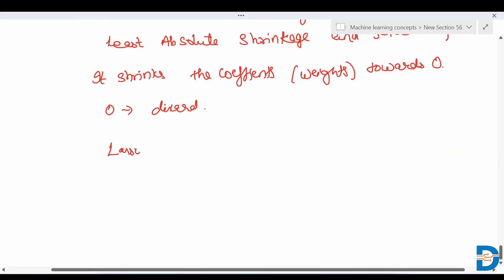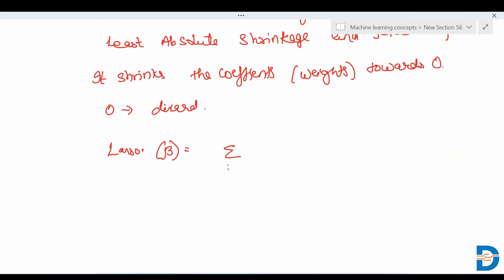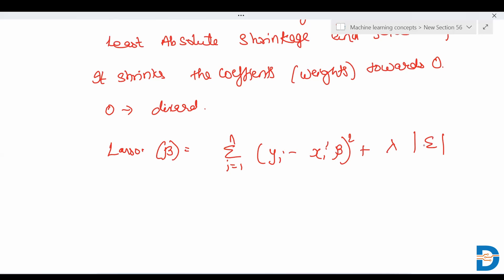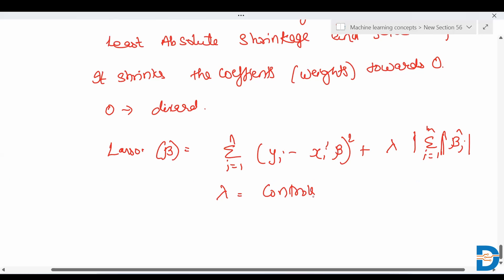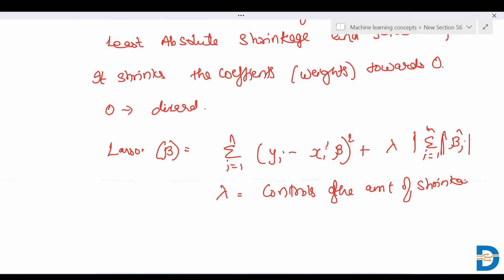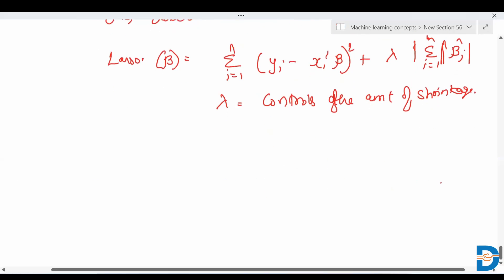LASSO regression is given by: summation i=1 to n of (y_i - x_i' * beta)^2 plus lambda * summation j=1 to m of |beta_j|. Lambda controls the amount of shrinkage — the larger the value of lambda, the greater the shrinkage and the simpler the model you get.